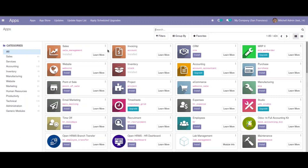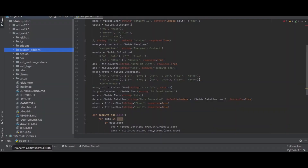Hello all. In this session we will discuss how to create a custom module in Odoo 14. We use the PyCharm IDE to create or make customizations in Odoo.